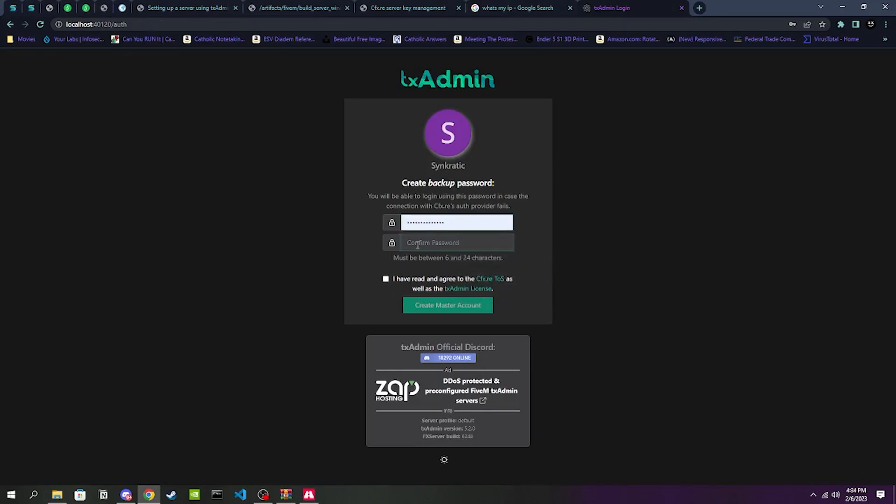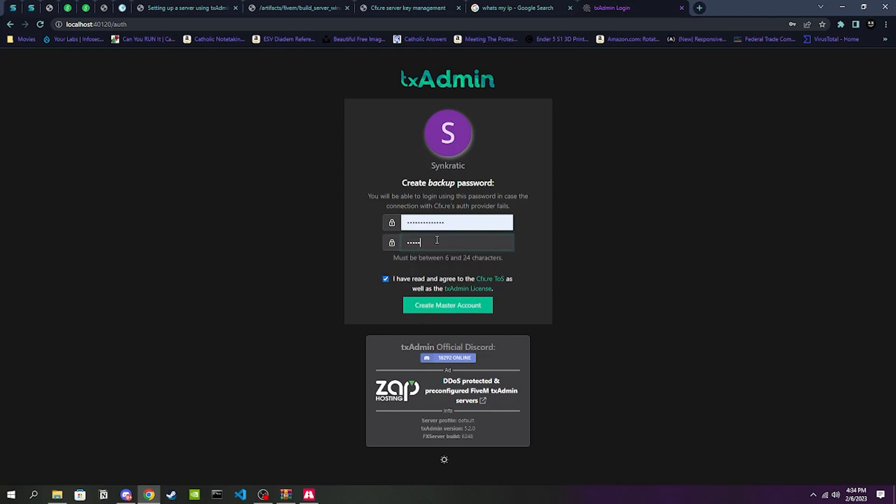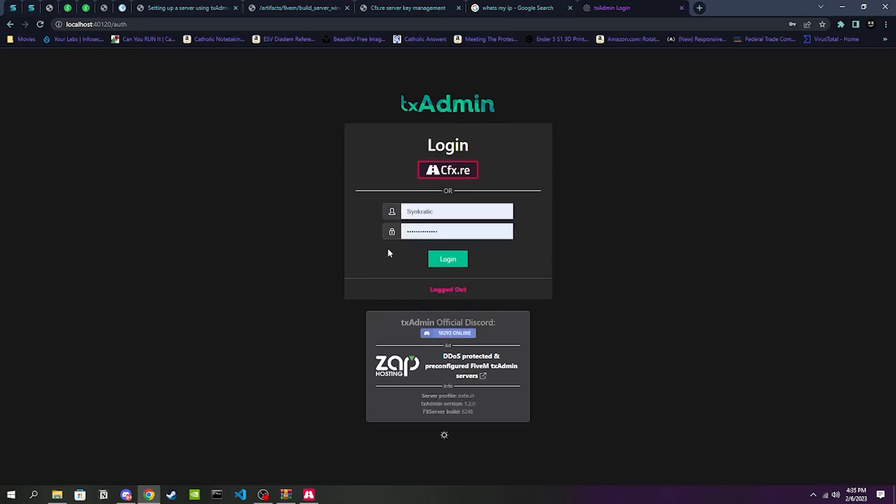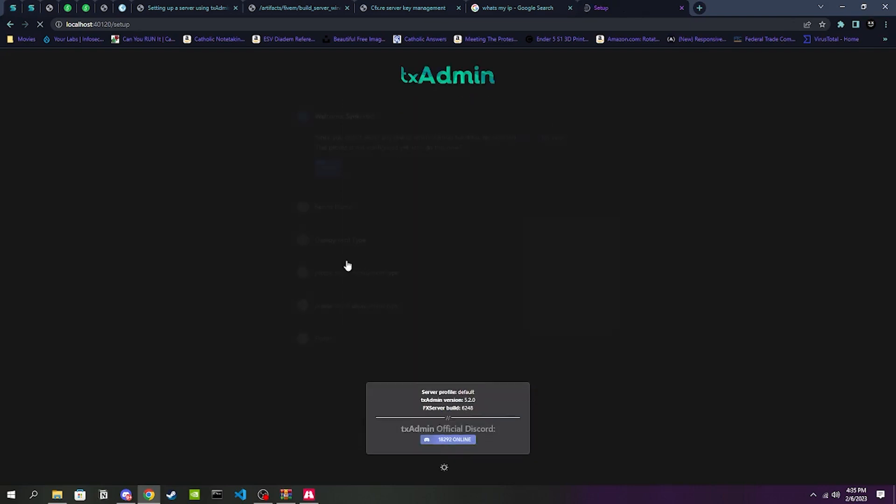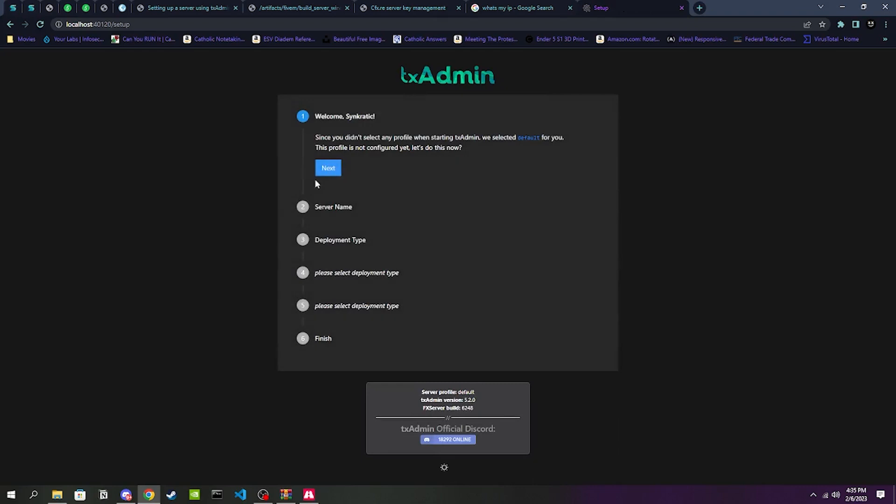If you don't have an account, you can easily create one, takes like maybe two minutes. We're going to go ahead and click Continue. It's going to have you re-put in your password. Then go ahead and create master account and log in.